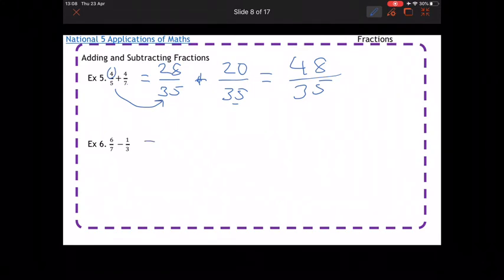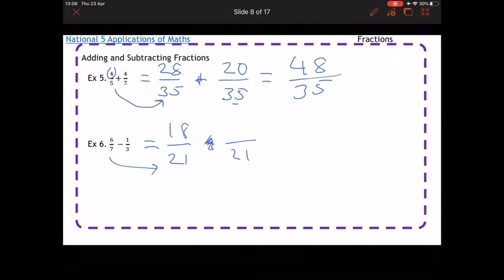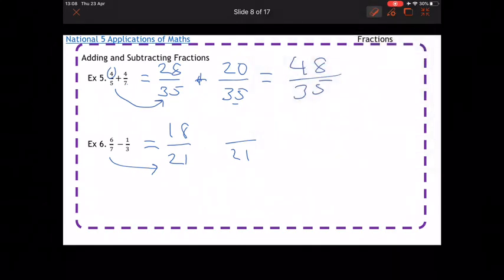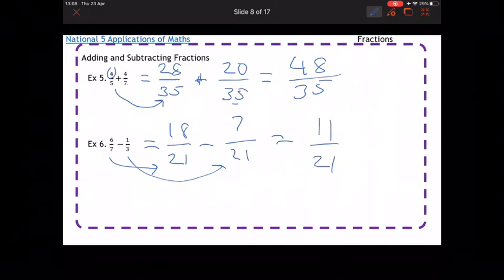Example six: we need a number that goes into both 7 and 3. Multiplying gives 21. To get from 7 to 21, times by 3, so 6 times 3 is 18. For the other fraction, 3 into 21 is times by 7, so 1 times 7 is 7. That gives 18 over 21 take away 7 over 21, which is 11 over 21, and that doesn't simplify.